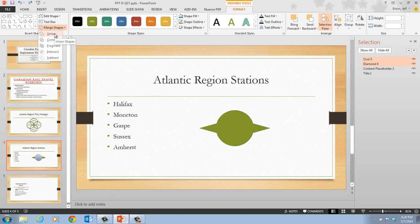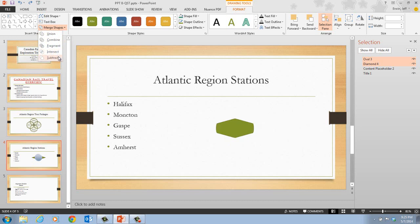The merge shape assumes the theme and formatting style of the diamond shape because it was selected first. In Step 6, move your mouse pointer over the Merge Shape options to review the effect of each. If we go to Combine, this shows what it would look like combined. Then we have Fragment, Intersect, and Subtract as well.